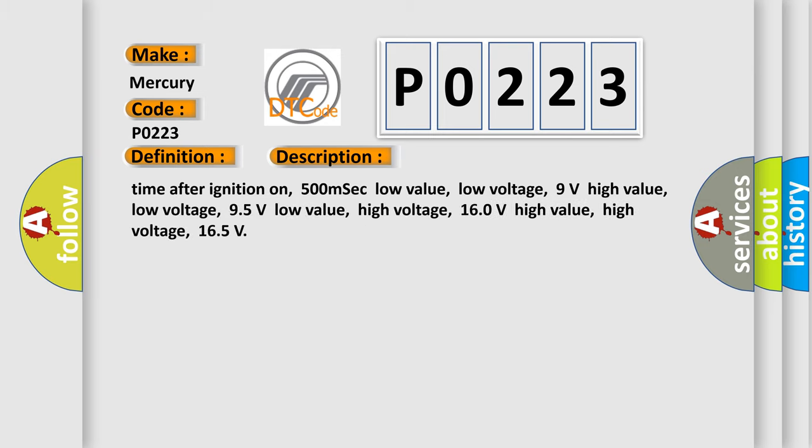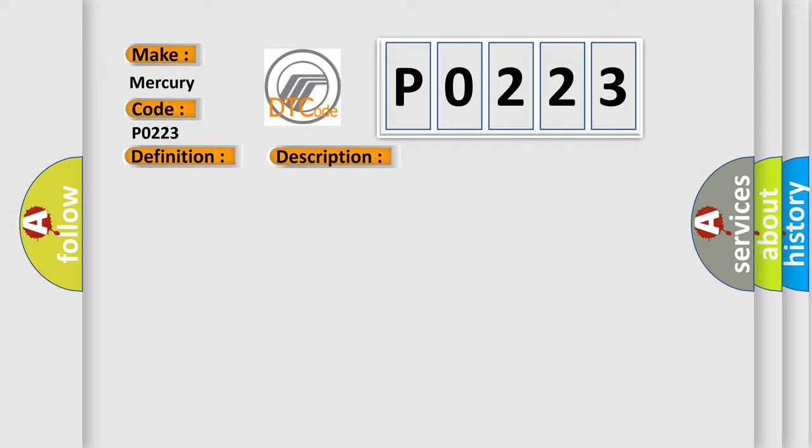Time after ignition on: 500 milliseconds. Low value low voltage: 9 volts. High value low voltage: 95 volts. Low value high voltage: 160 volts. High value high voltage: 165 volts. This diagnostic error occurs most often in these cases.